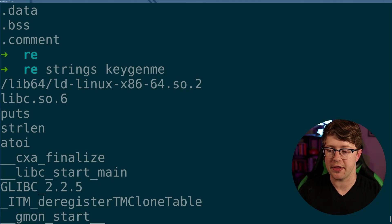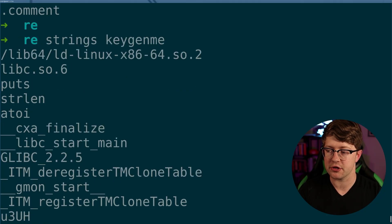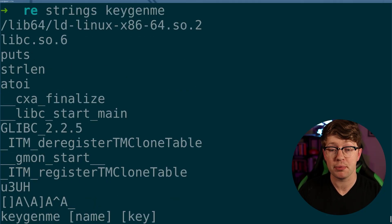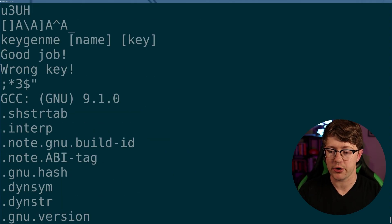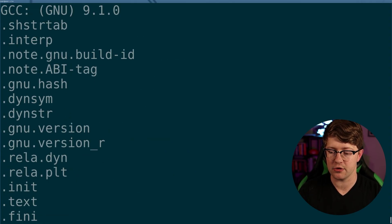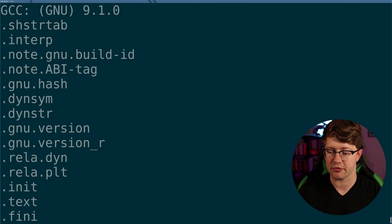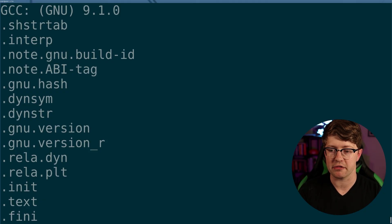And then a2i — that's ASCII to integer. So it's going to take input that we give the program and convert that to an integer from ASCII. That's a high level overview of what's going on here. Let's dive right into the meat and potatoes.